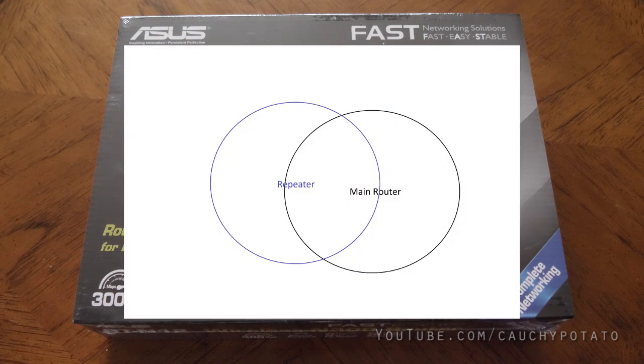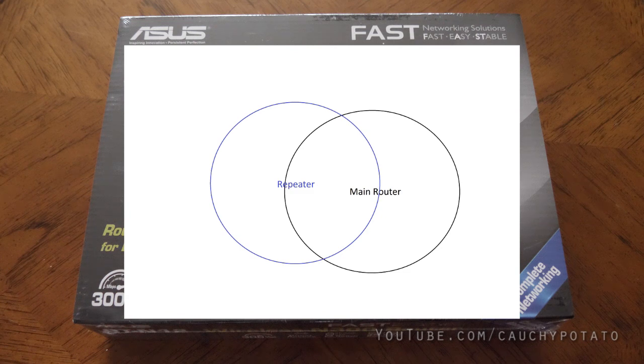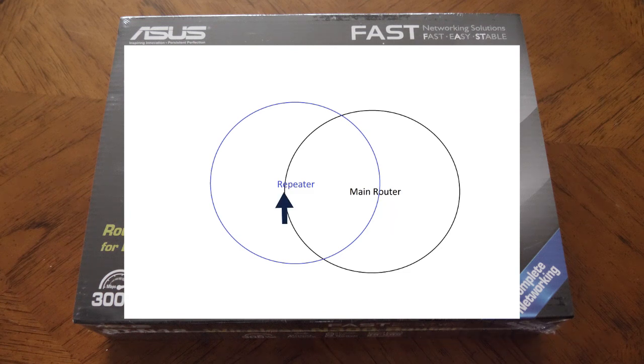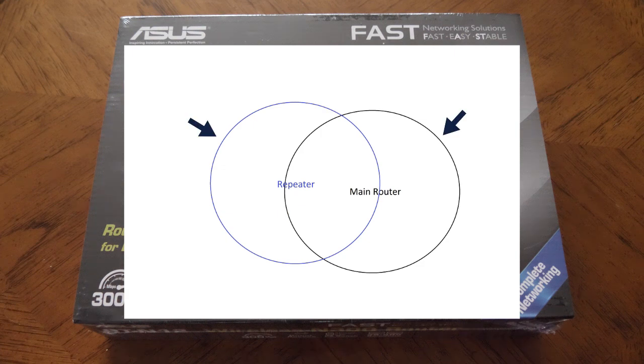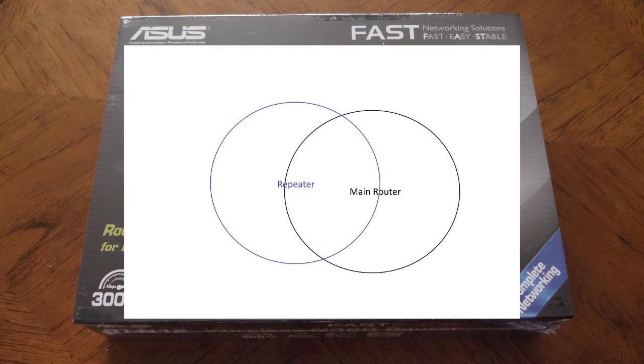This crudely drawn picture shows it best. The repeater is taking the Wi-Fi signal of the main router which is the black circle and repeating the signal in the blue circle. So basically both circles now give access to the same Wi-Fi connection, essentially increasing the range of the Wi-Fi signal in the original network.